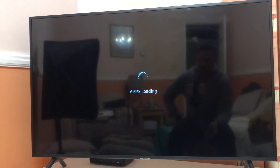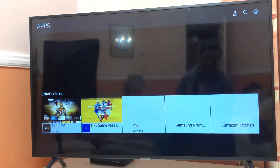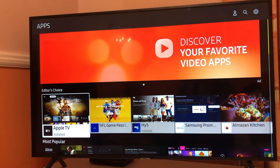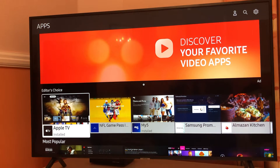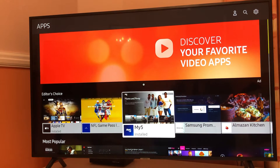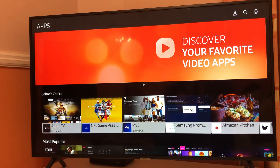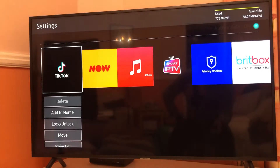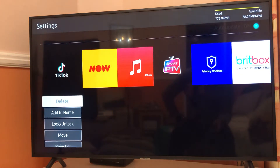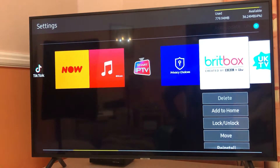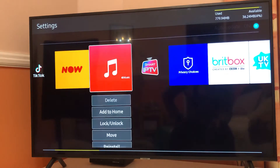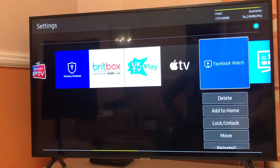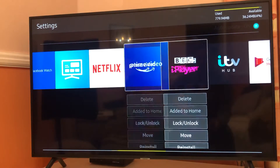Let's jump into the video and click on the Apps section on your Samsung smart TV. If you have LG, Sony, or other TVs, the settings interface will be different but overall similar. Once you're in the Apps section, go to the Settings page on the top right side.